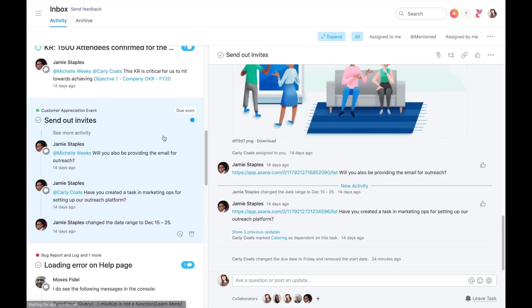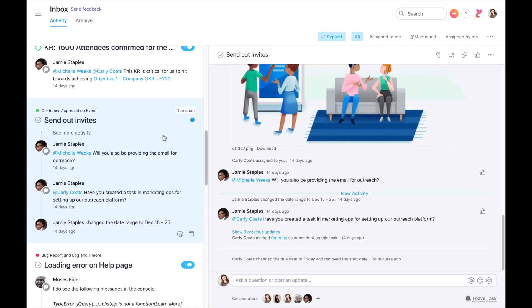Click on an Inbox notification to see more detail on the right-hand side. Use filters to view a subset of your inbox notifications.